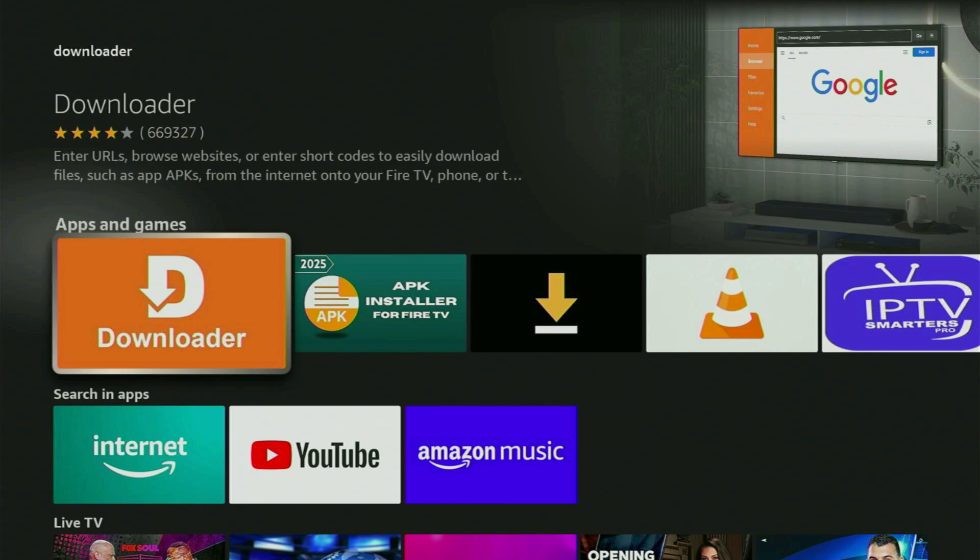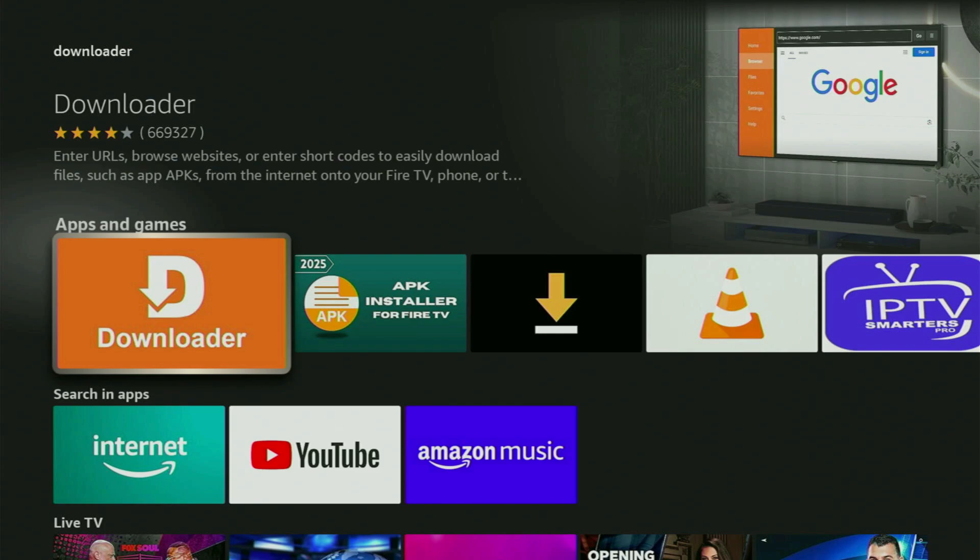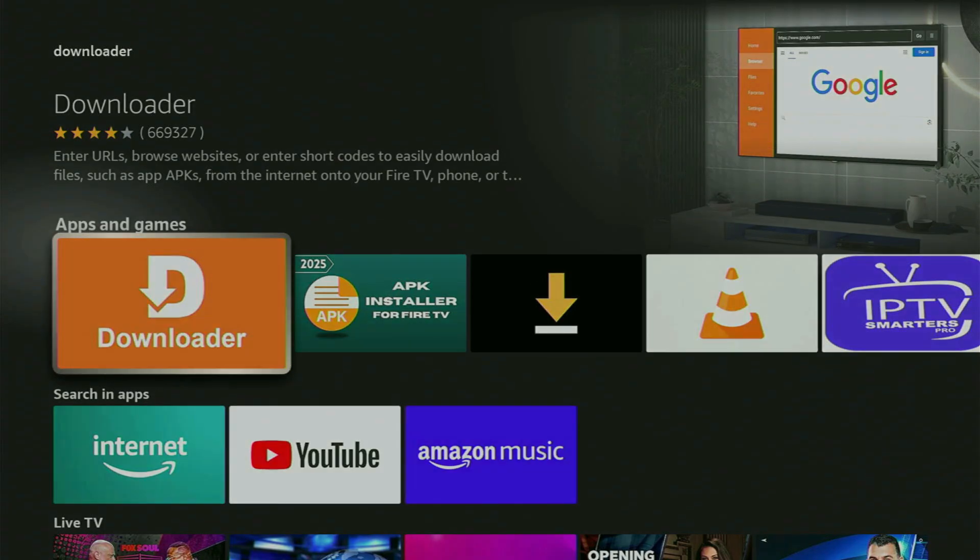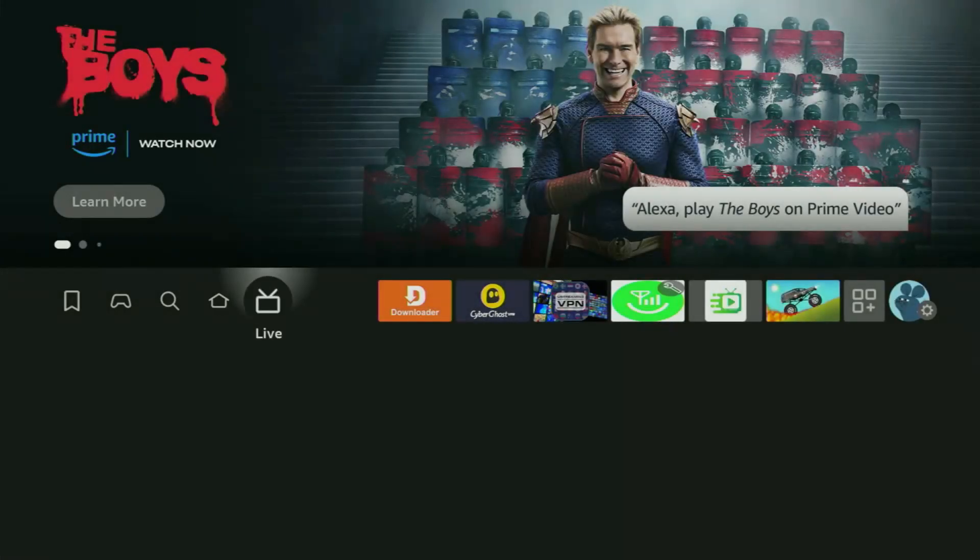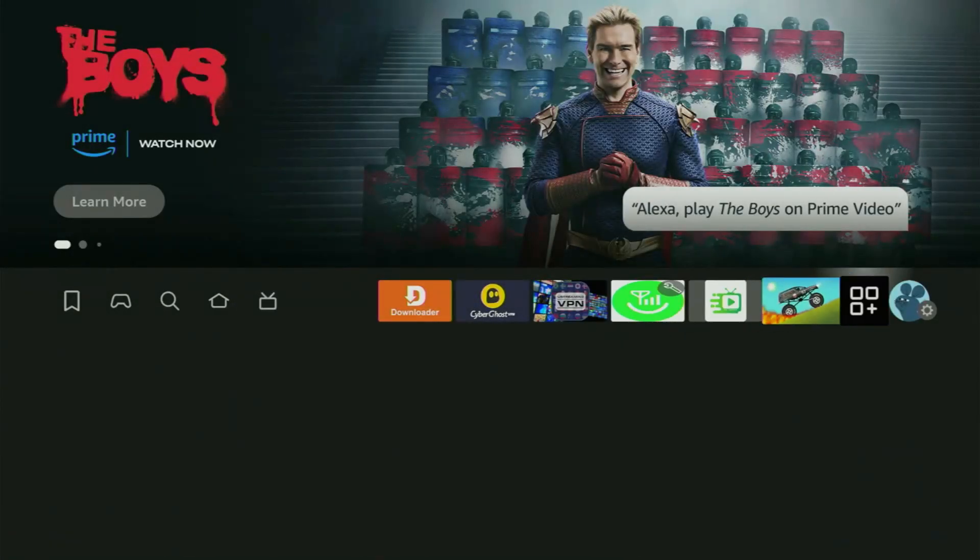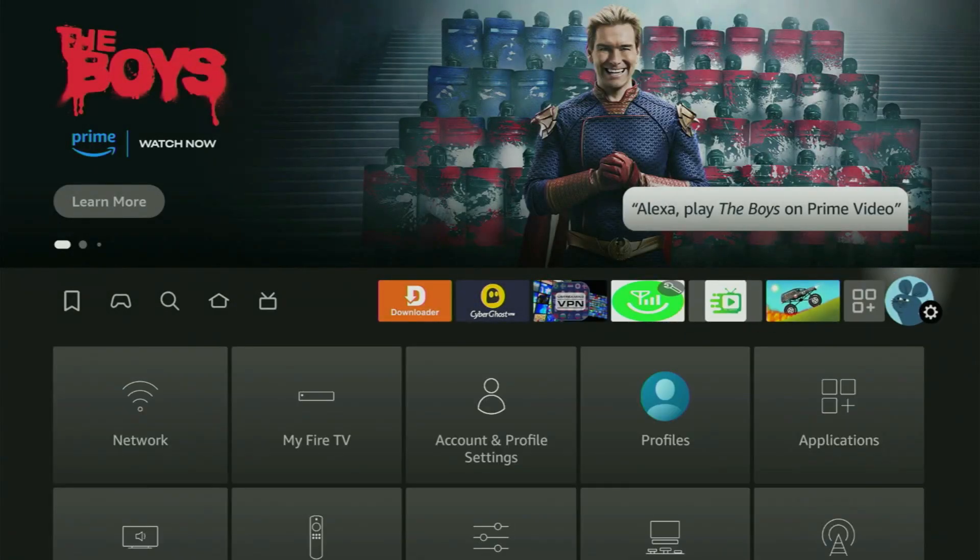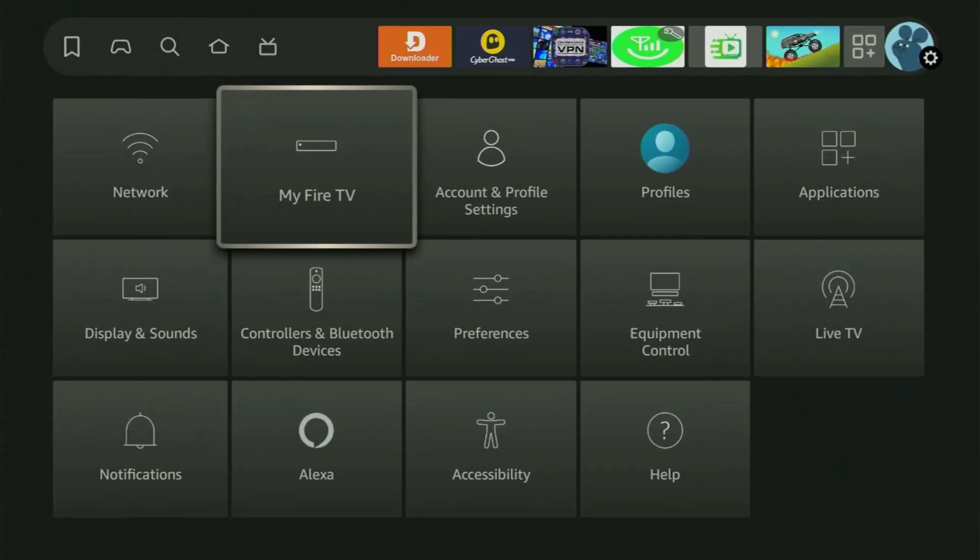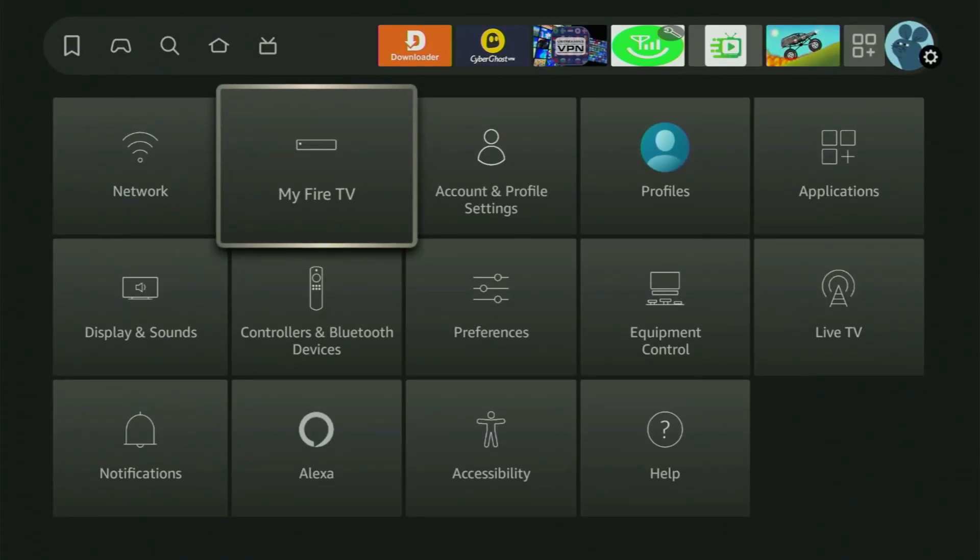But after you got Downloader, it's actually not over yet because you still have to set it up. So now to set up Downloader, we'll need to go to the settings by clicking this little button with a gear icon, and then scroll down and go to My Fire TV.